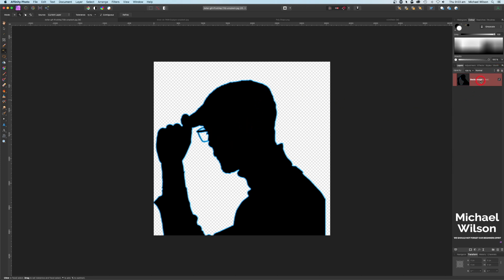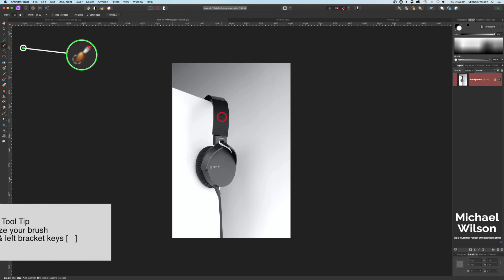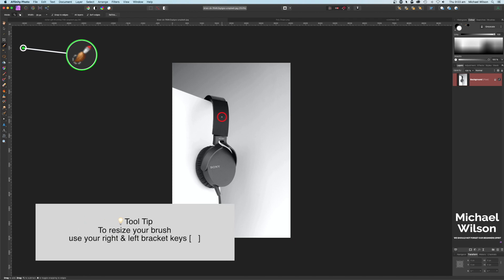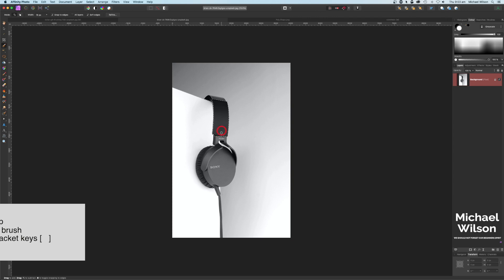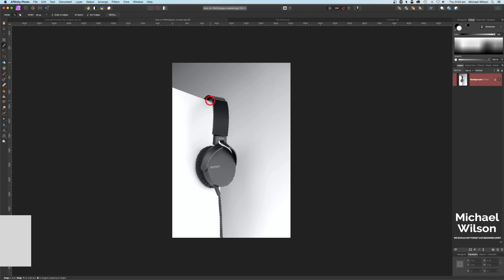Let's come over here now to our headphones. I'm going to use my selection brush tool, making my brush a little bit bigger using the right and left bracket keys. Let's just select those headphones — should be a fairly quick selection. Making my brush a little bit smaller because I want to get the cable as well down here, so I'll run that down the cable.